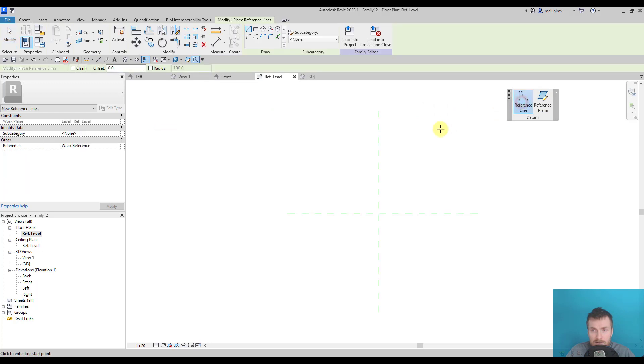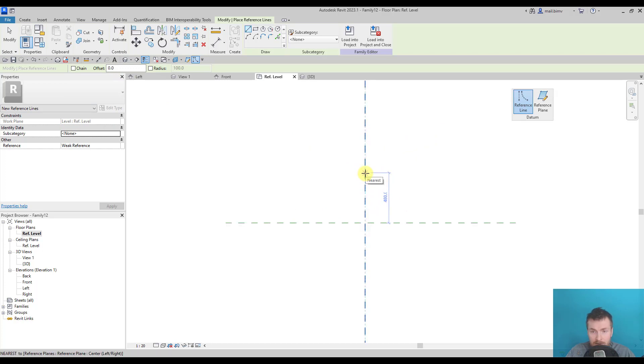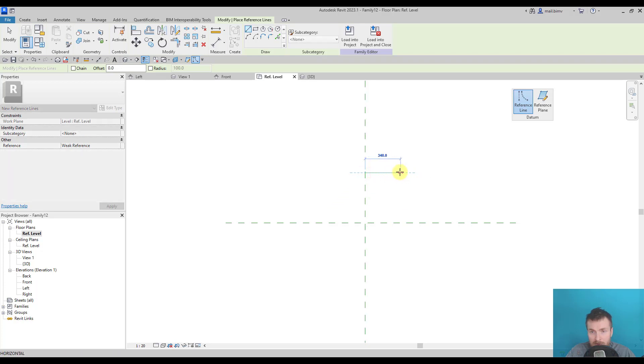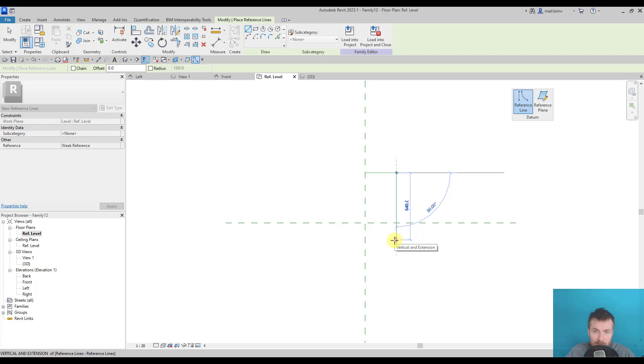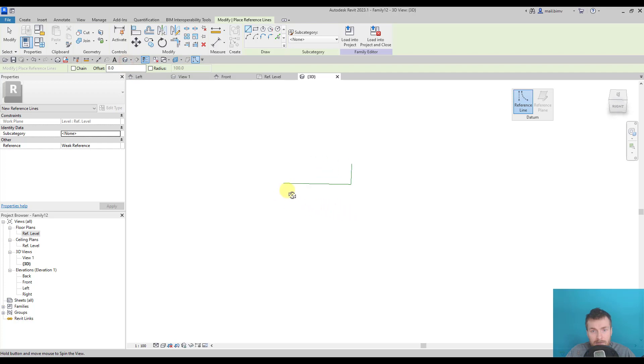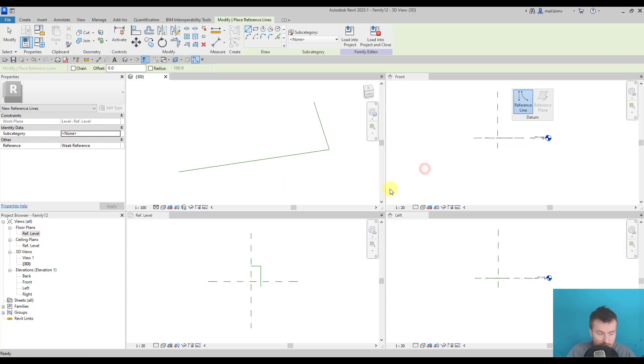So I will select reference line. I'm on the reference level and I'll start drawing something. Let's say 45 centimeters here, 300 here, and 406.40 here. So I have three lines ready. Let me window style and zoom all my geometry.